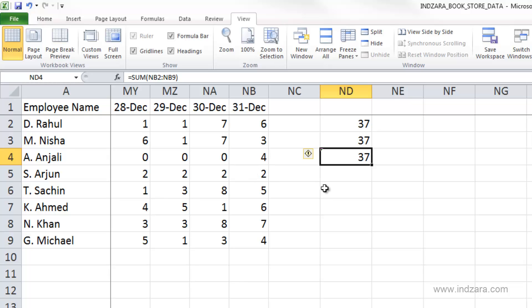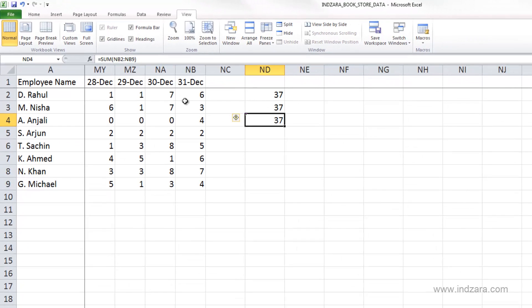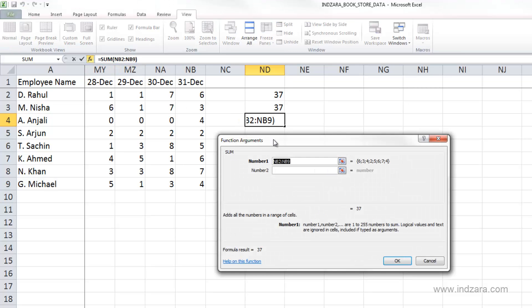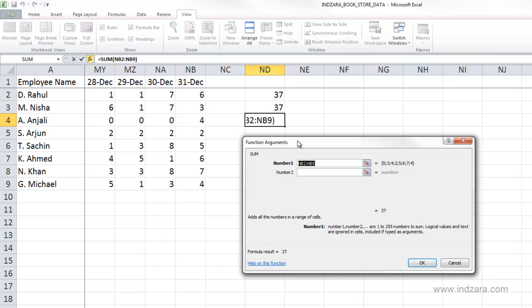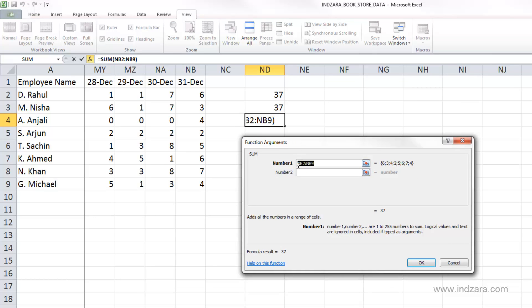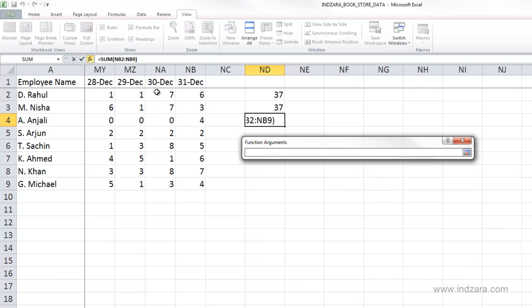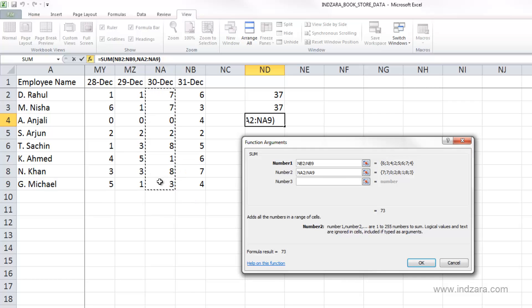Now let's say I want to actually add the number of hours worked both on 30th and 31st of December. So, let's go back and click on this insert function here. Excel is saying we already have NB2 to NB9 selected. Now we want NA2 to NA9 selected. So, let's click here in the second number option. And then we can highlight and select these ones. Click enter.